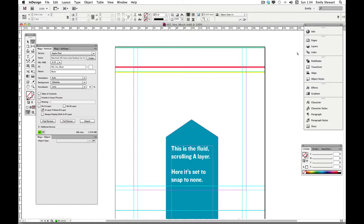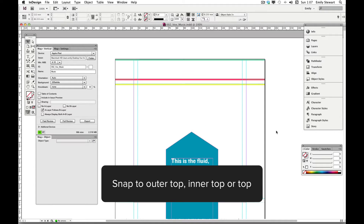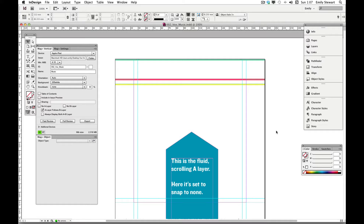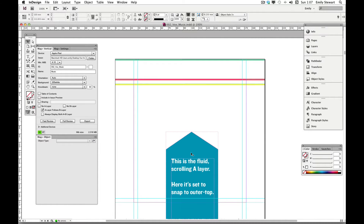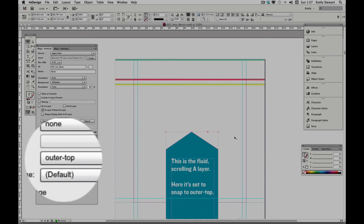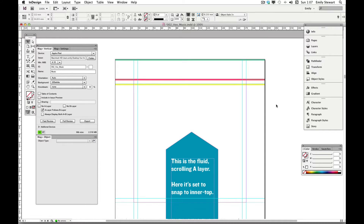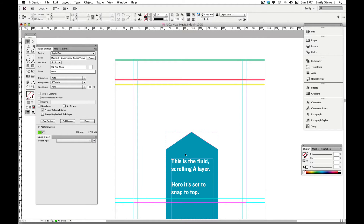The last part of pinning is called snapping. The default behavior of the A layer is to allow the user to scroll freely, but sometimes you might need the content to snap to an exact place for each page. We can do this by snapping the A layer to either outer top, inner top, or top. To demonstrate this I've created four pages: the first page is set to snap to none, the second to snap to outer top, the third to inner top, and the fourth to top.